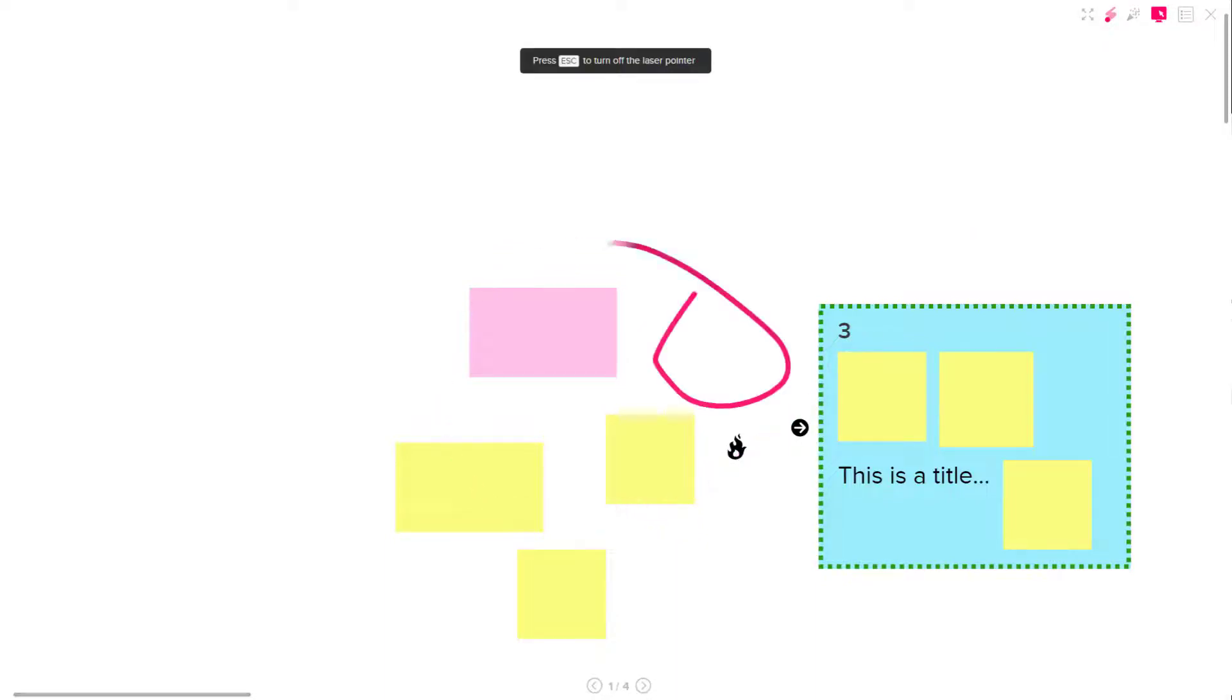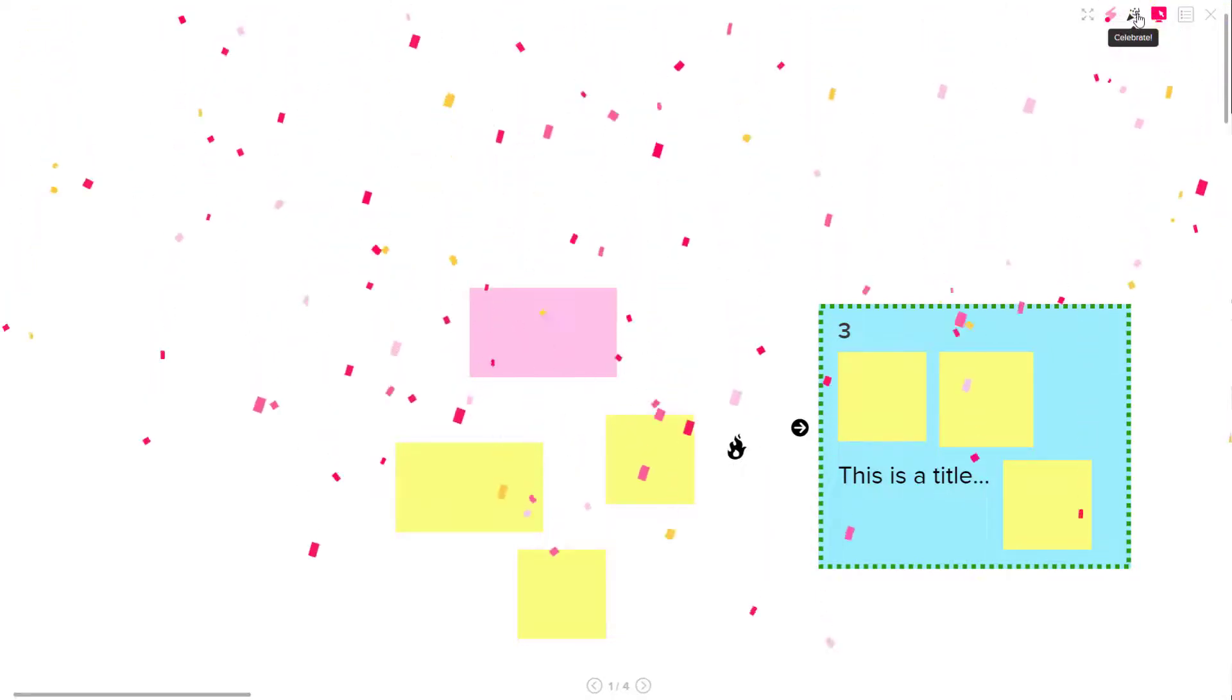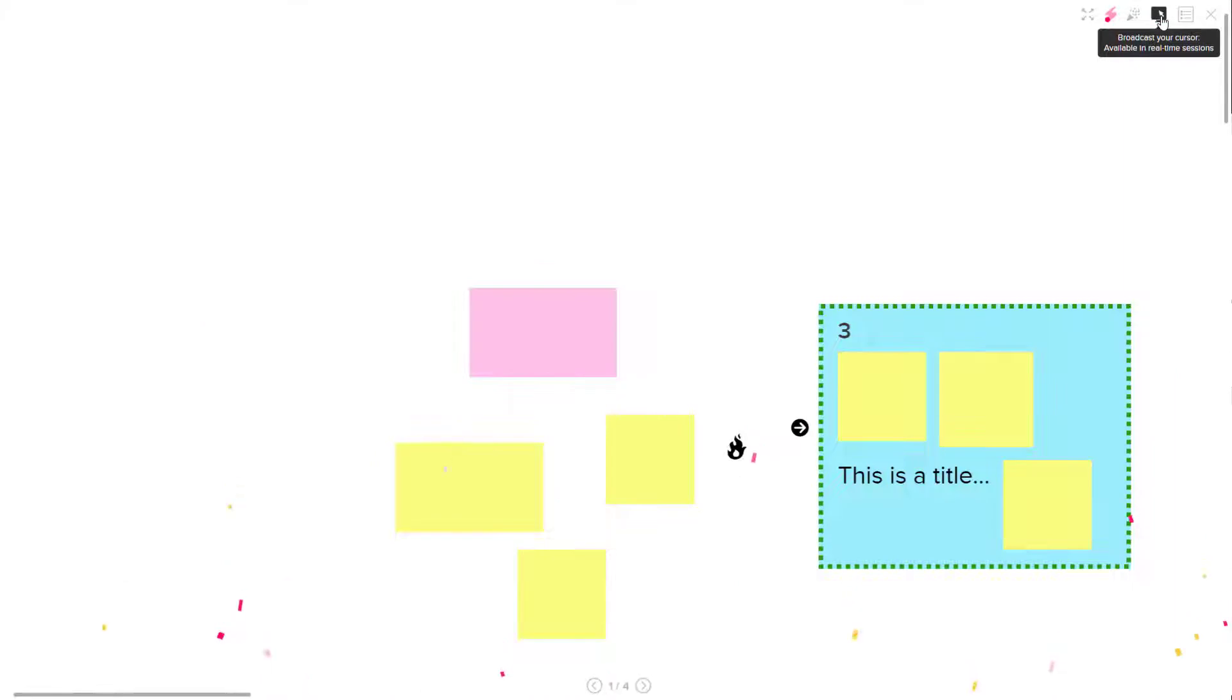You've got laser mode right here that you can activate, and you can celebrate mode right here. You can enable and disable the celebrate mode as well, and here you can see that you can broadcast your cursor as well.